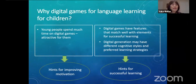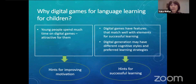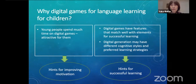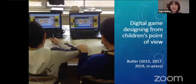So what we've talked about so far is that young people spend much time on digital games, so they must be attractive — there are some hints for improving motivation by looking at games. Digital games have features that match well with elements for successful learning. Digital generations may have different cognitive styles and preferred learning strategies, so maybe there are some hints for successful learning as well. But how best to design instructional games for children is not totally clear.